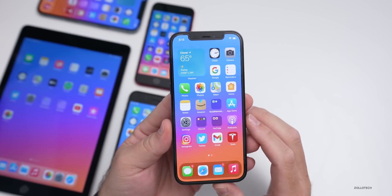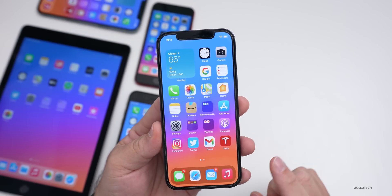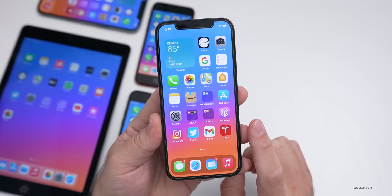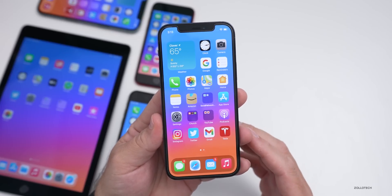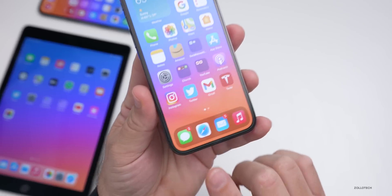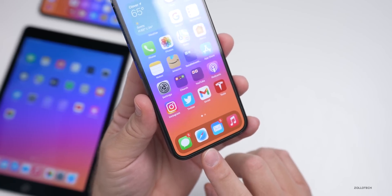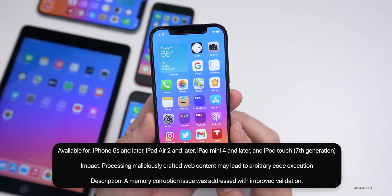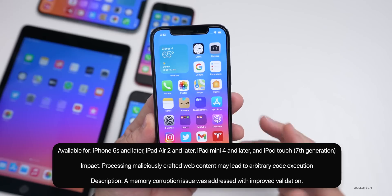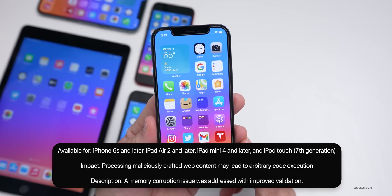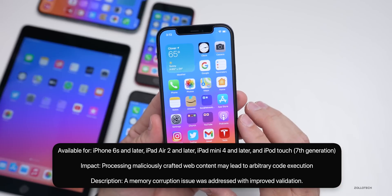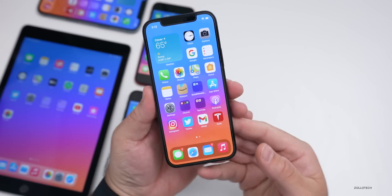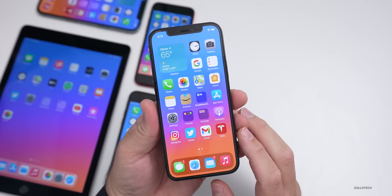Apple is pushing this update because of security concerns, specifically one major issue: a WebKit vulnerability — WebKit being the underlying code that runs Safari. The impact was that processing maliciously crafted web content may lead to arbitrary code execution. A memory corruption issue was addressed with improved validation, patching this for both iOS and iPadOS.